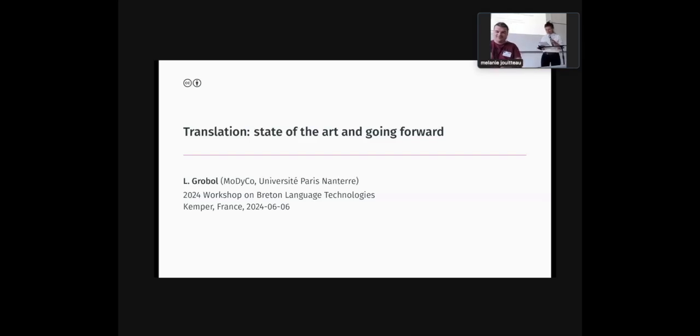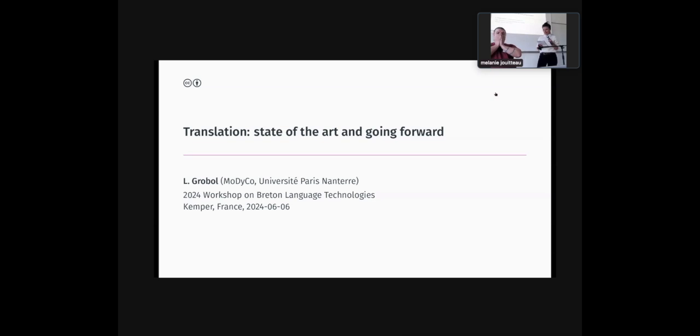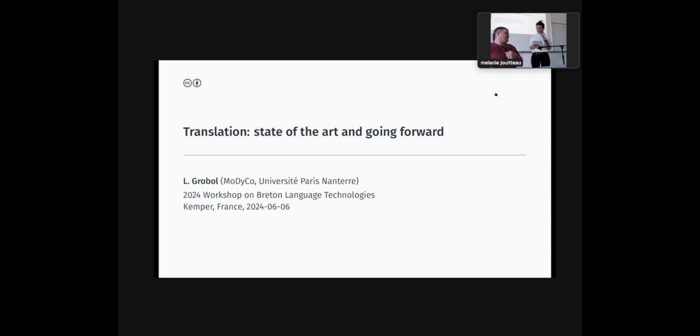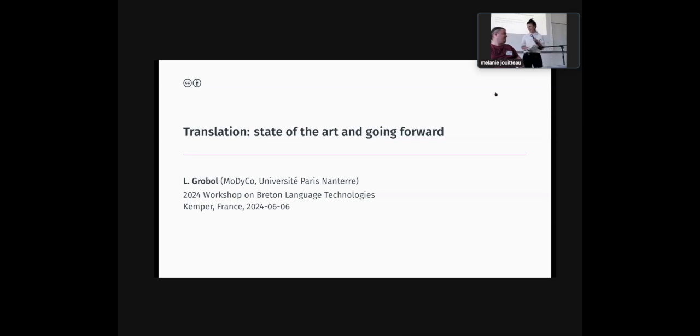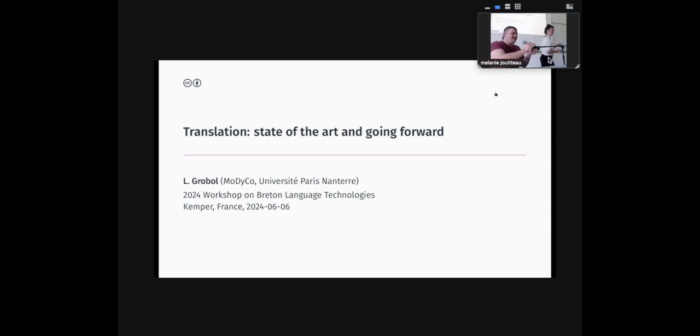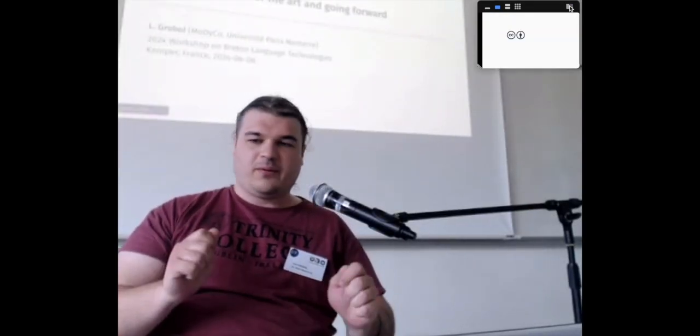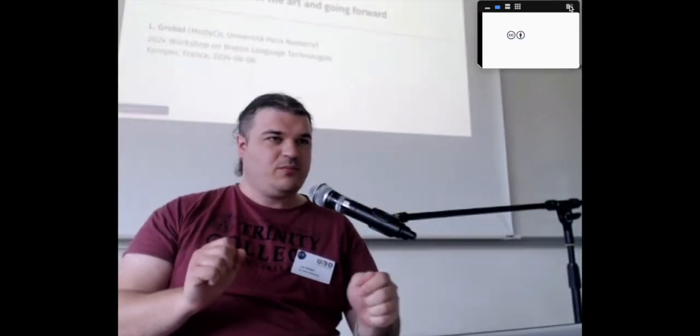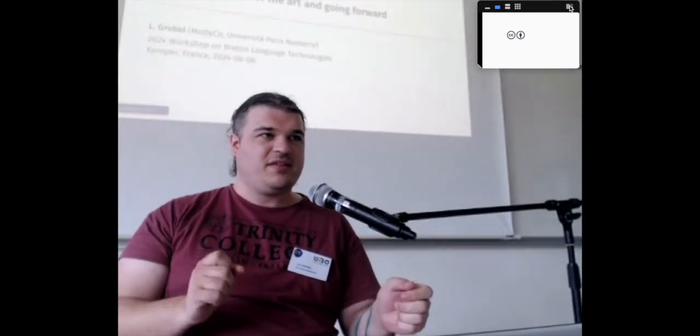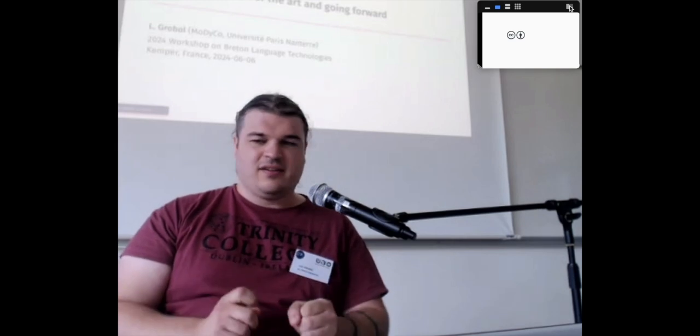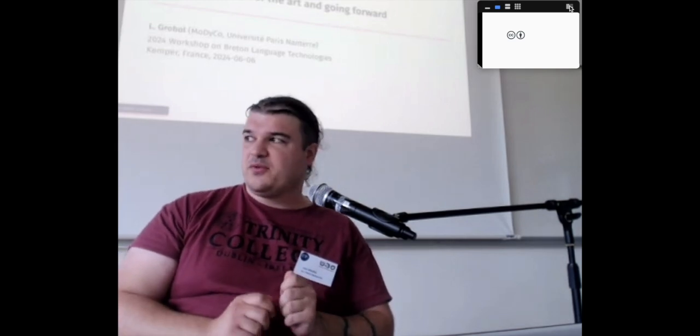Brief introduction of Loïc Robolle, who comes from the Maudico team at the University Paris-Nanterre, and he's going to present the state of the art for Breton French translation. It's actually a report on Sarah Almeida Barreiro's master's thesis with the supervision of Loïc Robolle and Melanie.